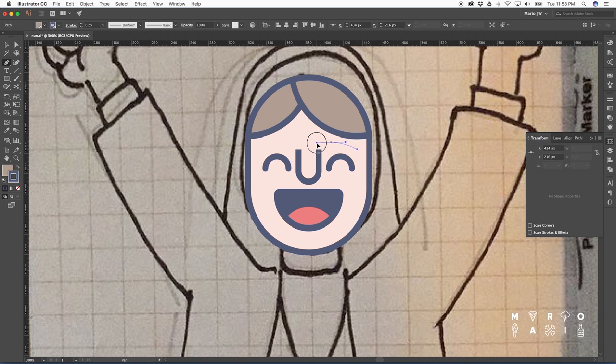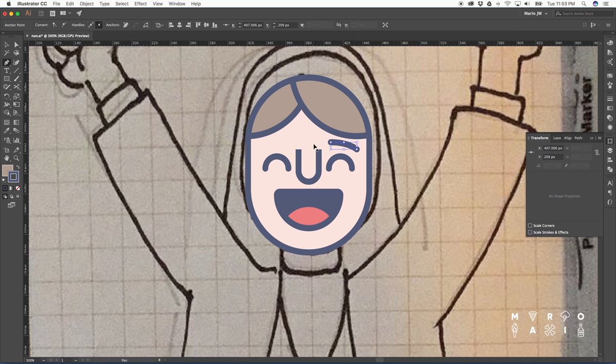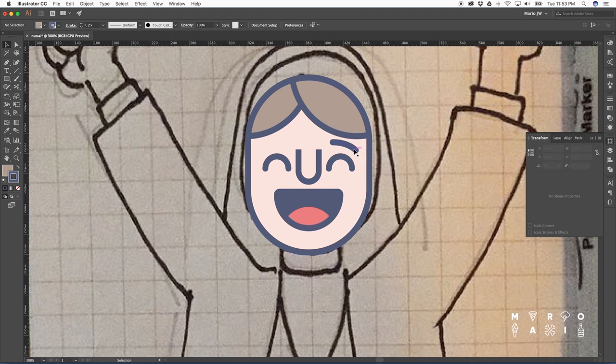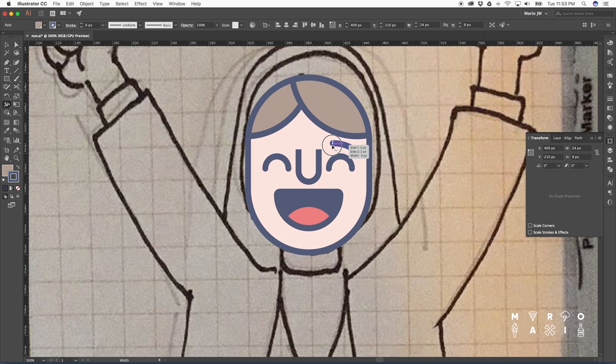Now let's get to the eyebrows. One more time, getting rid of the decimals. I'm going to use the width tool here to make one side thicker than the other. This adds a nice little touch.